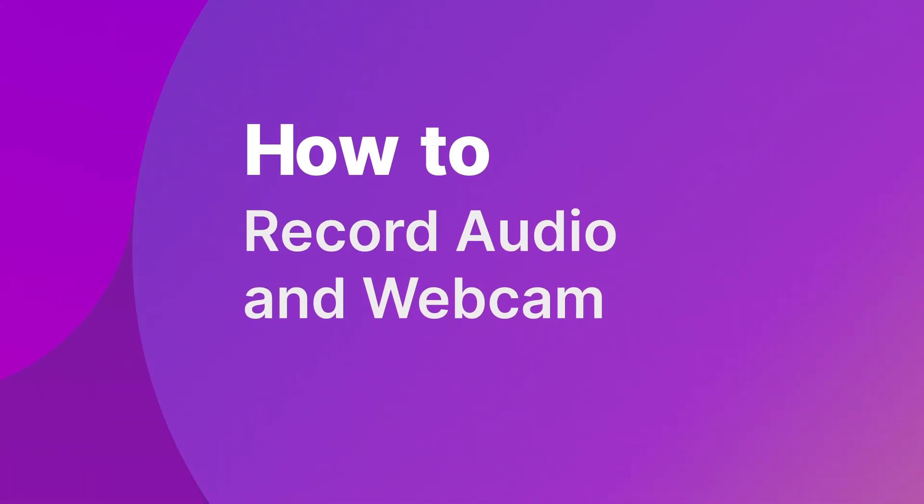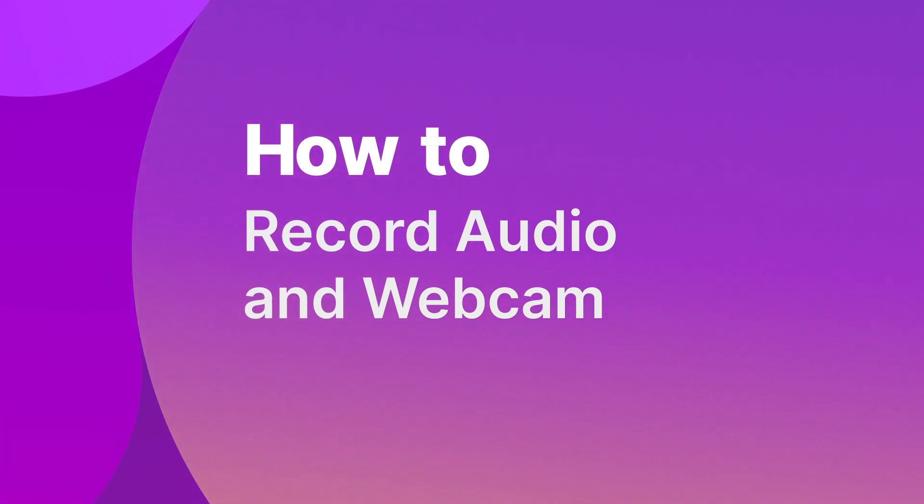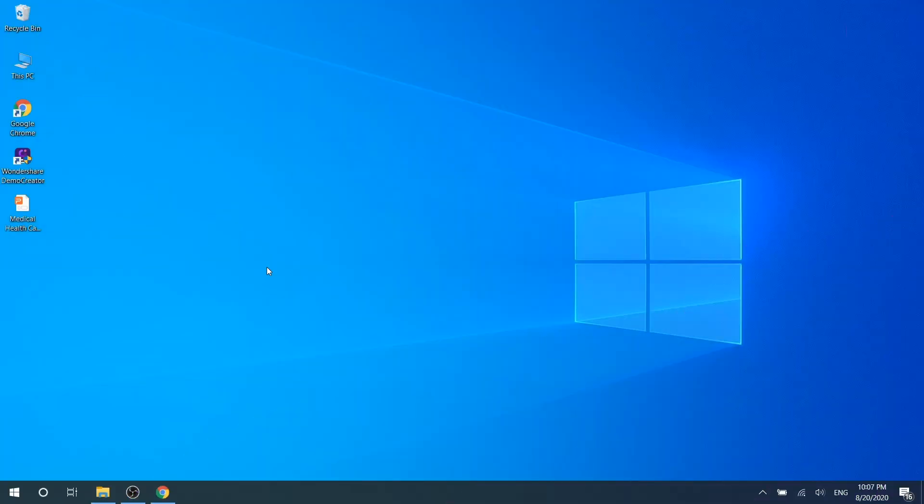Wondershare Demo Creator can record screen, audio, and webcam simultaneously. In this video, you can learn how to use it to record audio and webcam. Let's get started. There are two methods to record audio with Wondershare Demo Creator.